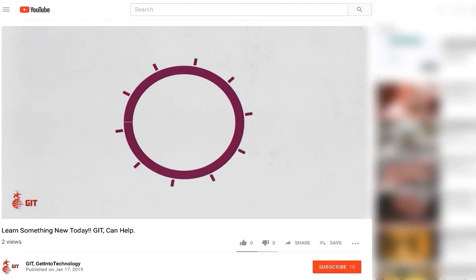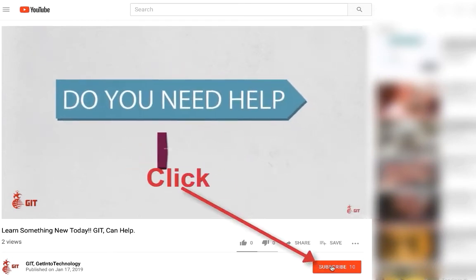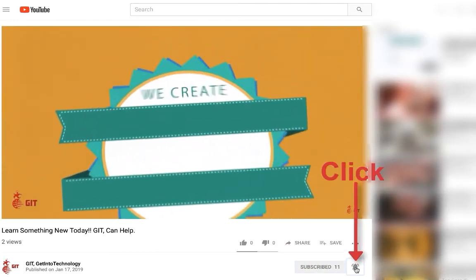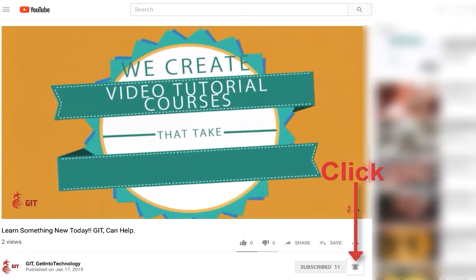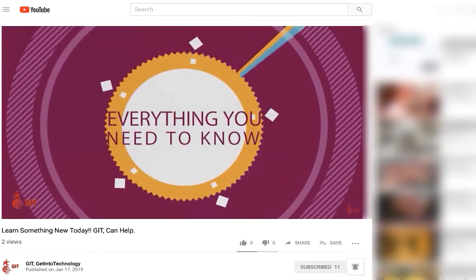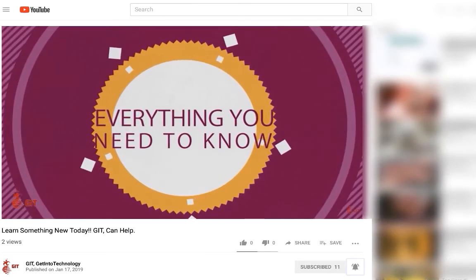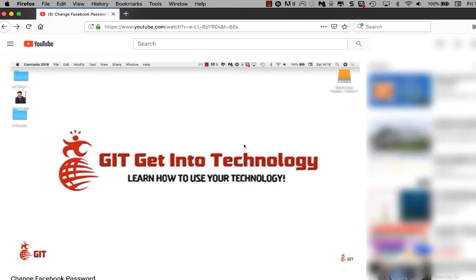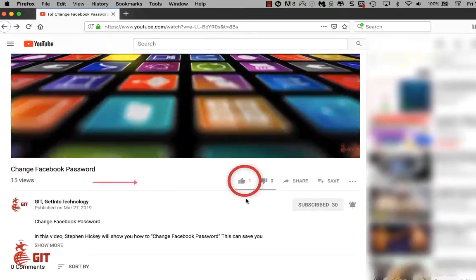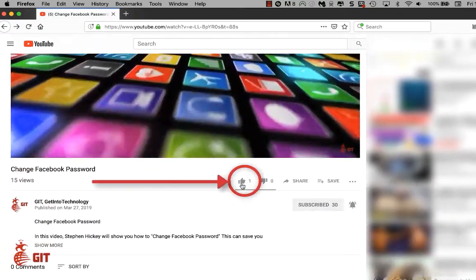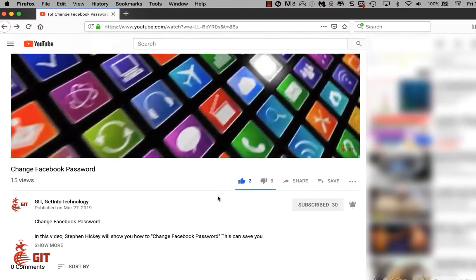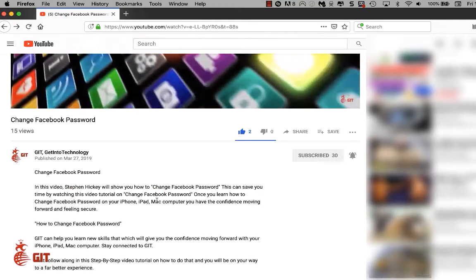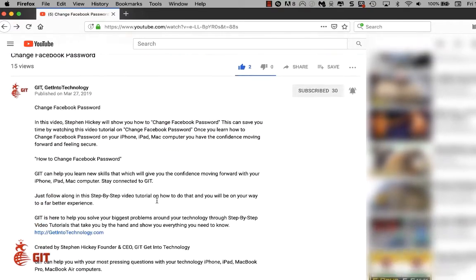Stay connected with GIT, Get Into Technology, by subscribing to this channel — it's down on the right side of this video just below. You also want to click on the bell notification so any new videos coming out you'll be notified and can continue on with your learning. We have new videos coming out all the time. After watching the video, scroll down and click the thumbs up to let us know you liked it.